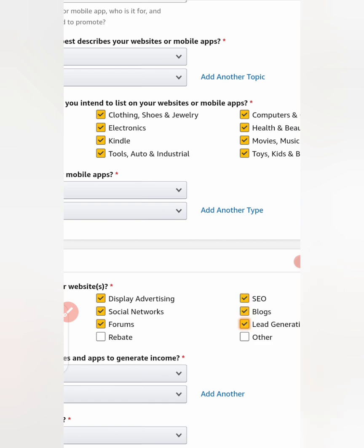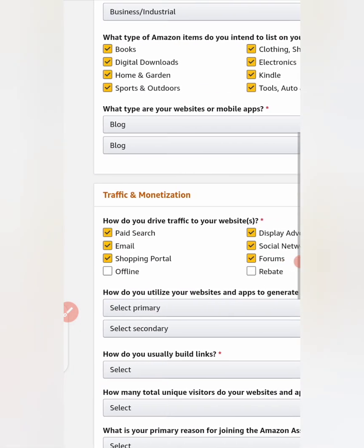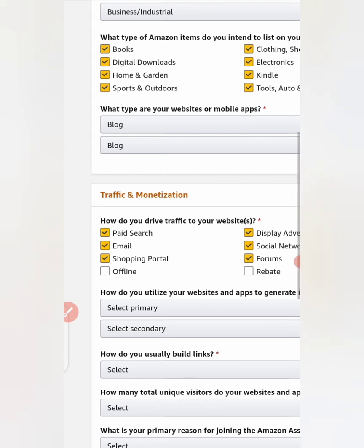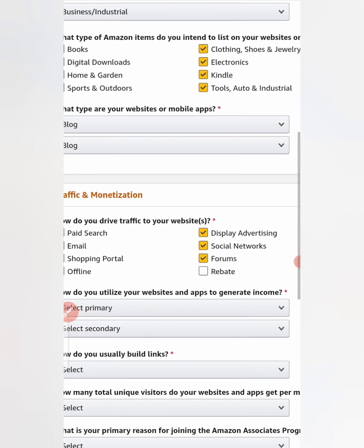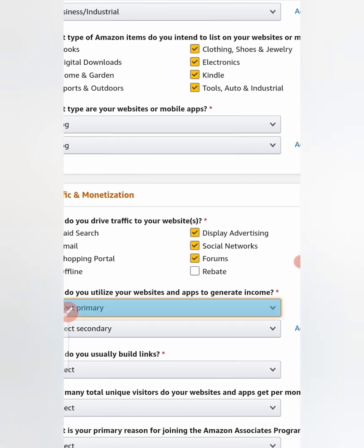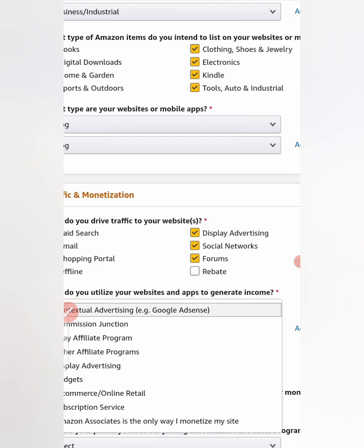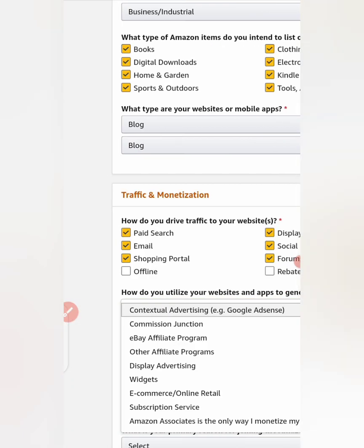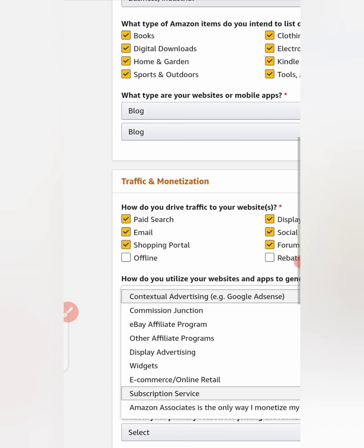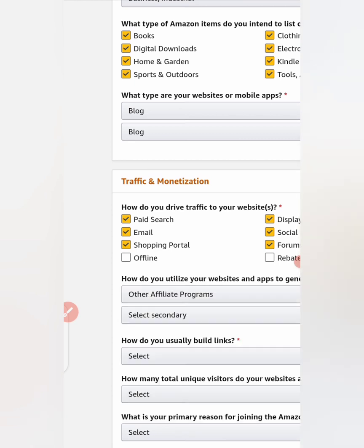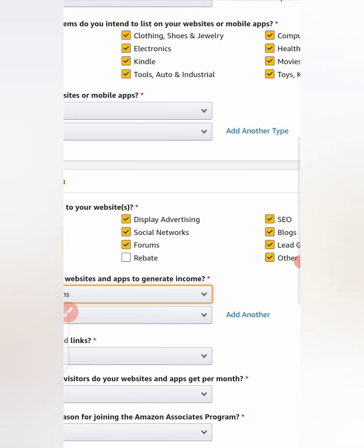Display advertising, social networks, forums. What type are your website and how do you utilize your website to generate income? Also let's select monetize, other affiliate programs.